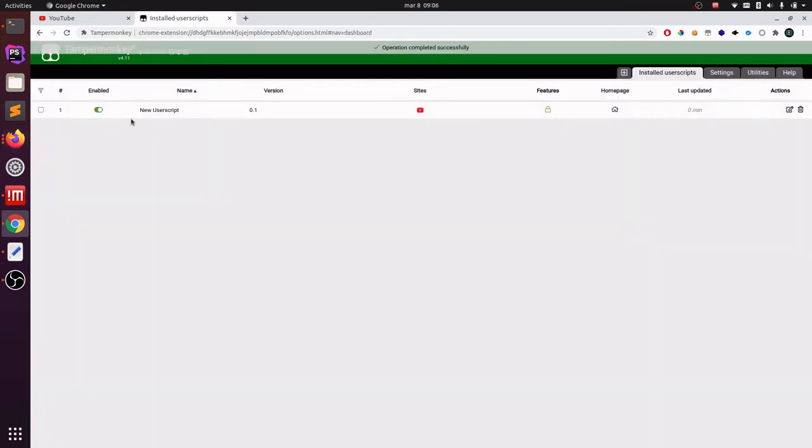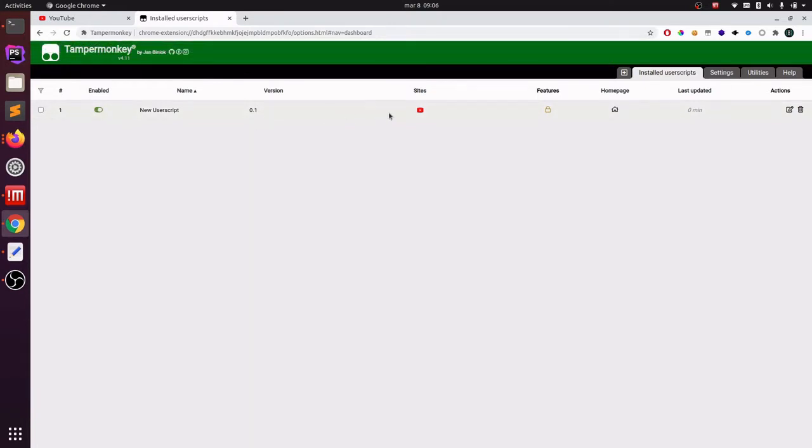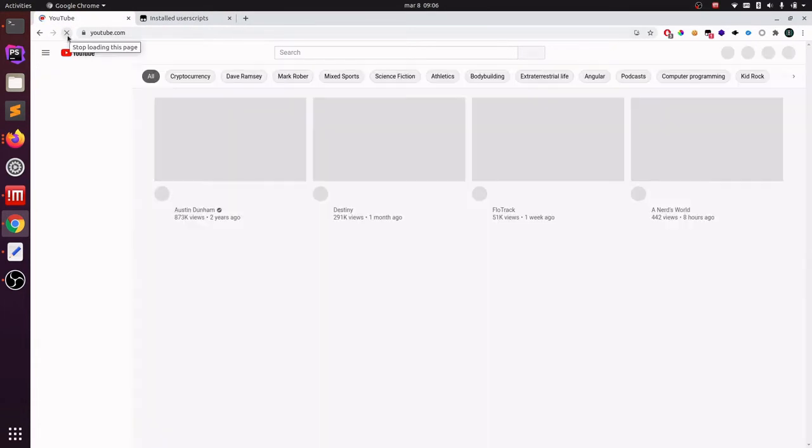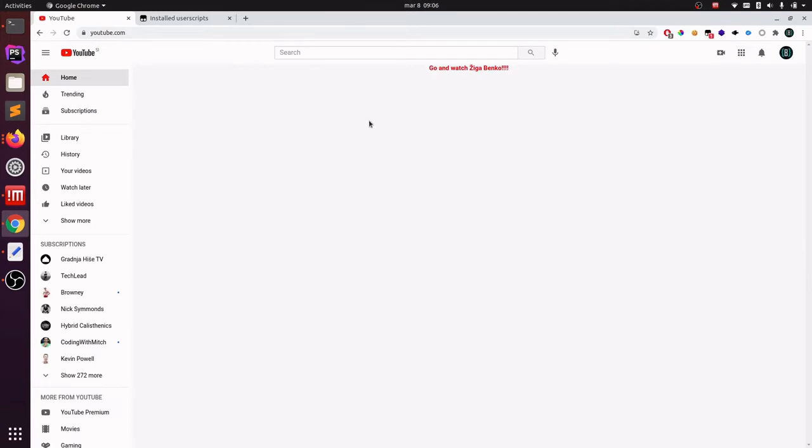And as you can see, our script is enabled, and it will run on youtube.com. So now if I go to YouTube and refresh, you will see our script is run, and it displays the message that we set in our tool.